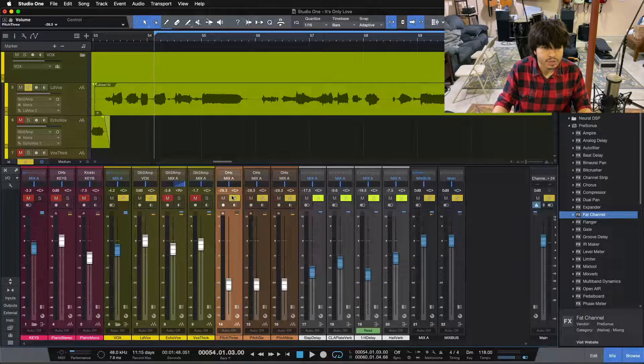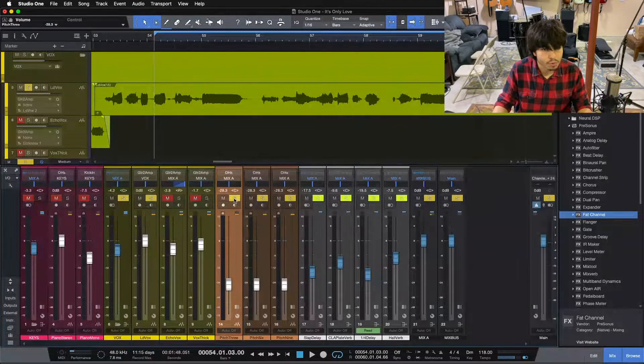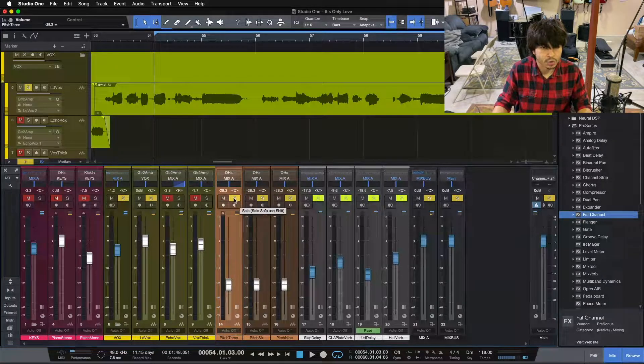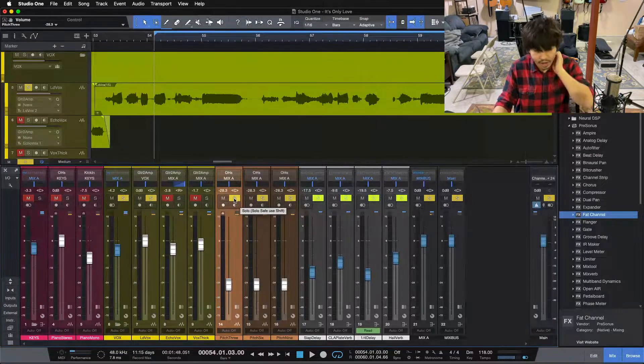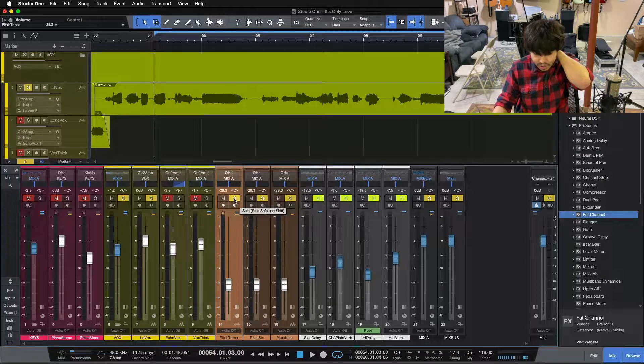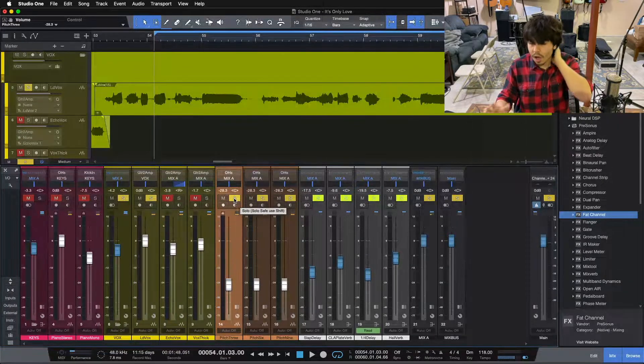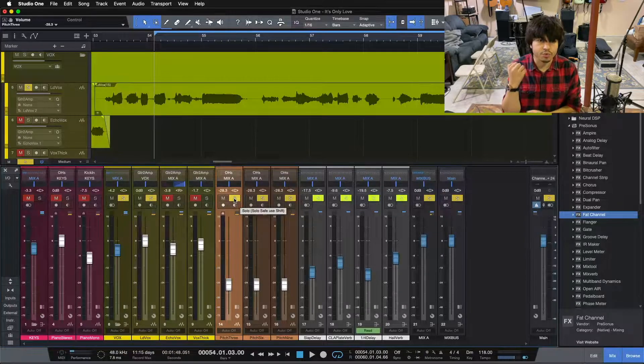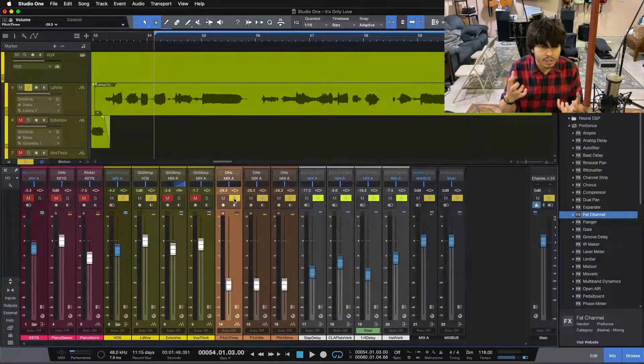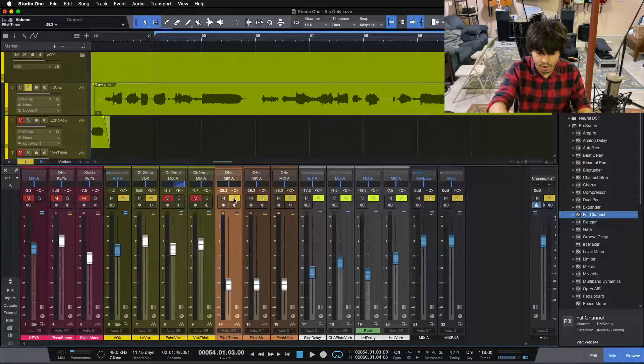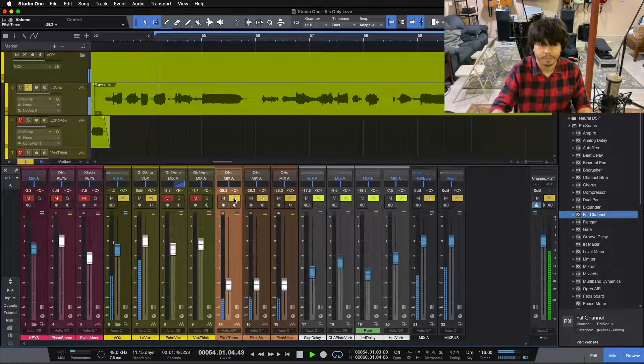Let me do that one more time. I'll A-B this before we move right along. We'll start with this time, and then I'll take it out. You can hear the power that drains out, the thickness that comes out of our vocal without this.